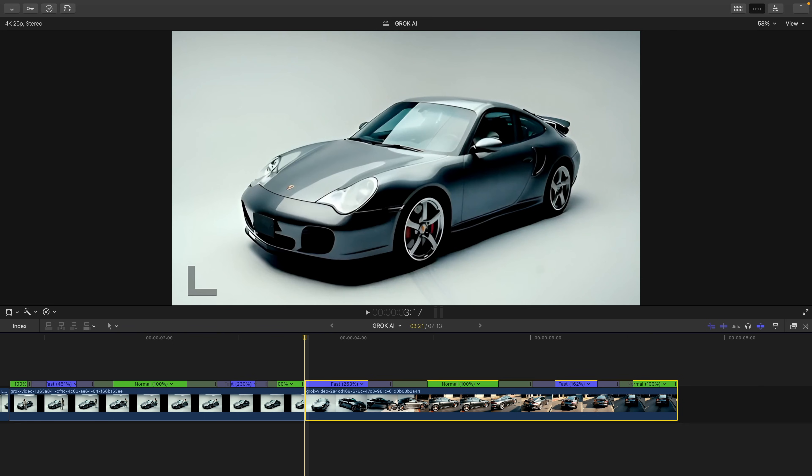So if you guys enjoyed this video and you want to see more AI videos, hit the like button. And if you're new, subscribe and turn on the bell notification so you can get updates as soon as I upload. So with that being said, I will catch you on my next video.